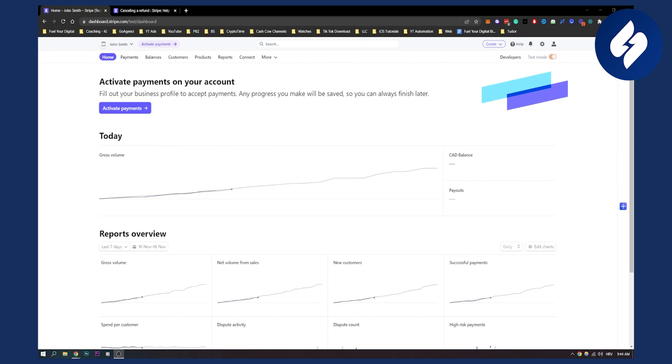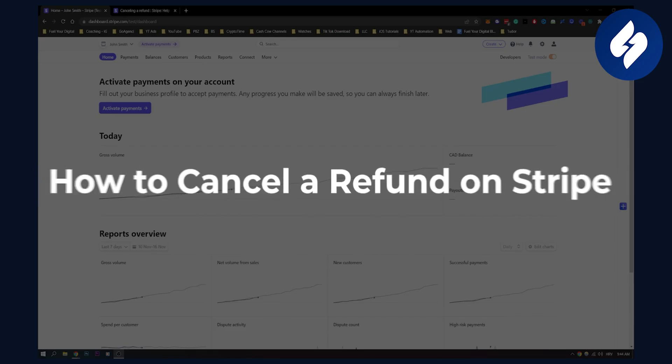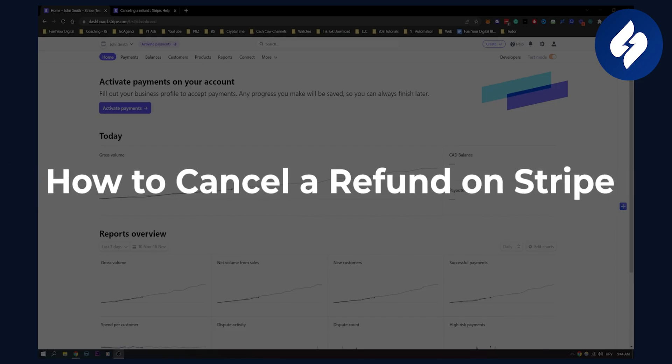Hello everyone, welcome to another video. In this video I will show you how to cancel a refund on Stripe.